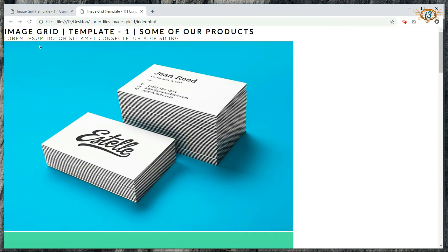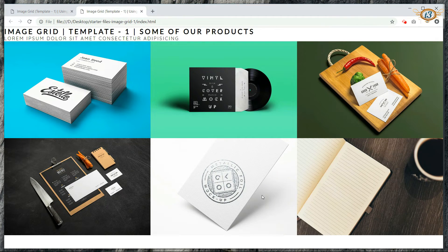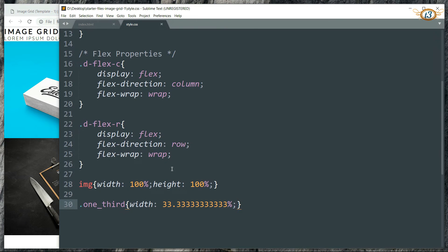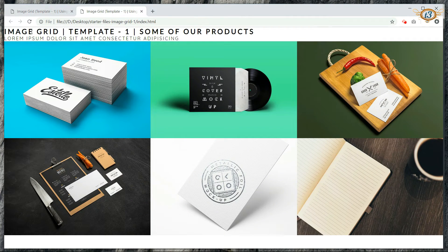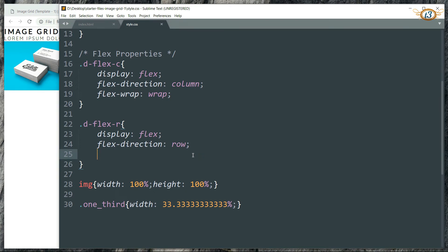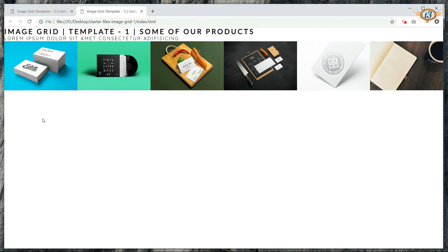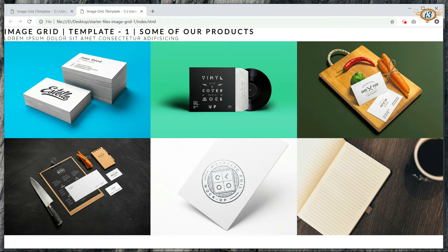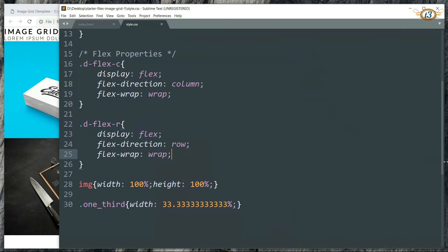Let's check the browser. Now if you want to see what the flex-wrap property does, just remove it and refresh. You can see that the HTML tries to accommodate all images in just one row — it is not wrapping to the next row. That is what the flex-wrap property is doing. With the wrap property, the three images wrap to the next row because three images at 33.33% each adds up to 100%, leaving no width for the rest, so they wrap to the next row.